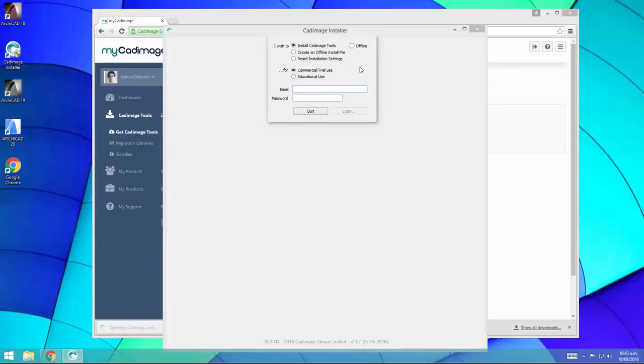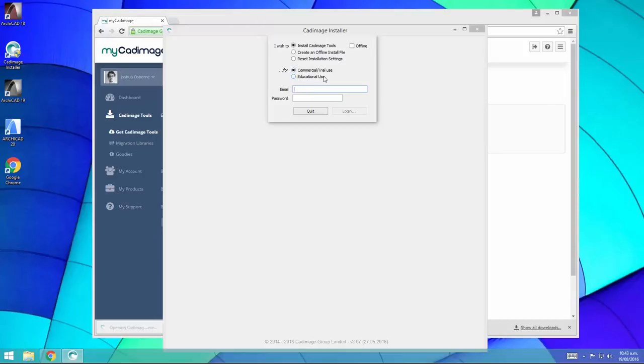You can see there's a couple of options on the CAD image installer, but for now we're just going to stick with install CAD image tools. We'll do it as a commercial or trial user. If you've got an education version of ARCHICAD, you can use educational use here. Just enter your email address and password, same as you used for the my CAD image website, and click login.